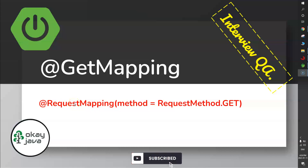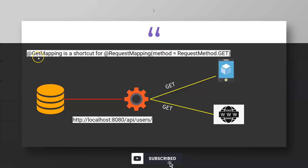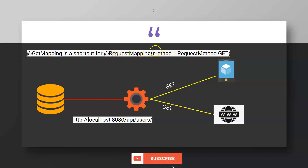Hello friends, welcome back. In this video we'll talk about the @GetMapping annotation. The @GetMapping annotation is a shortcut for @RequestMapping where method equals to GET. Basically, the line @RequestMapping(method = RequestMethod.GET) can be replaced by the @GetMapping annotation.